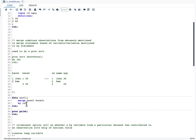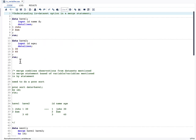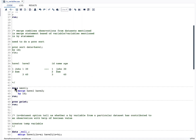Before going into this, whenever we want to do a merge we always need to first sort the two datasets that are going to be merged. The syntax of PROC SORT is: PROC SORT DATA=have1; BY id; RUN. The data here is already sorted, so I am not sorting have1 or have2.